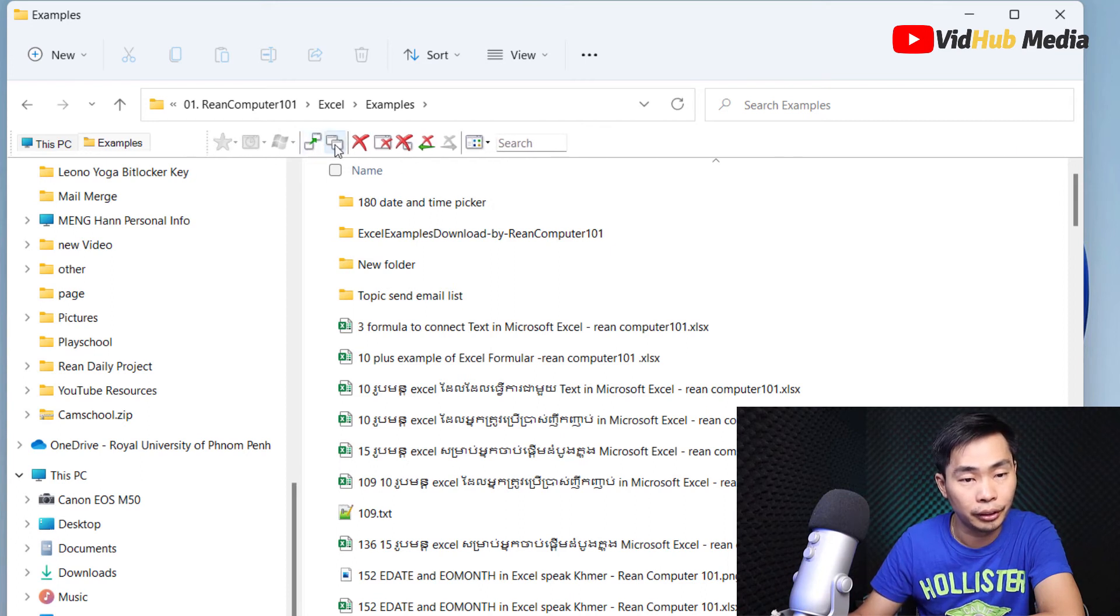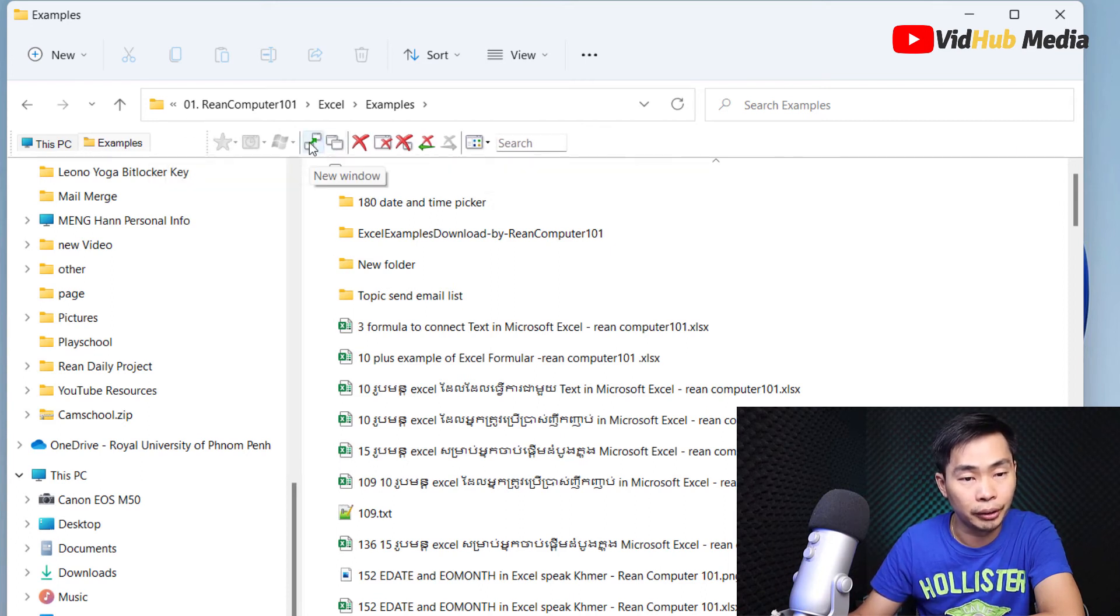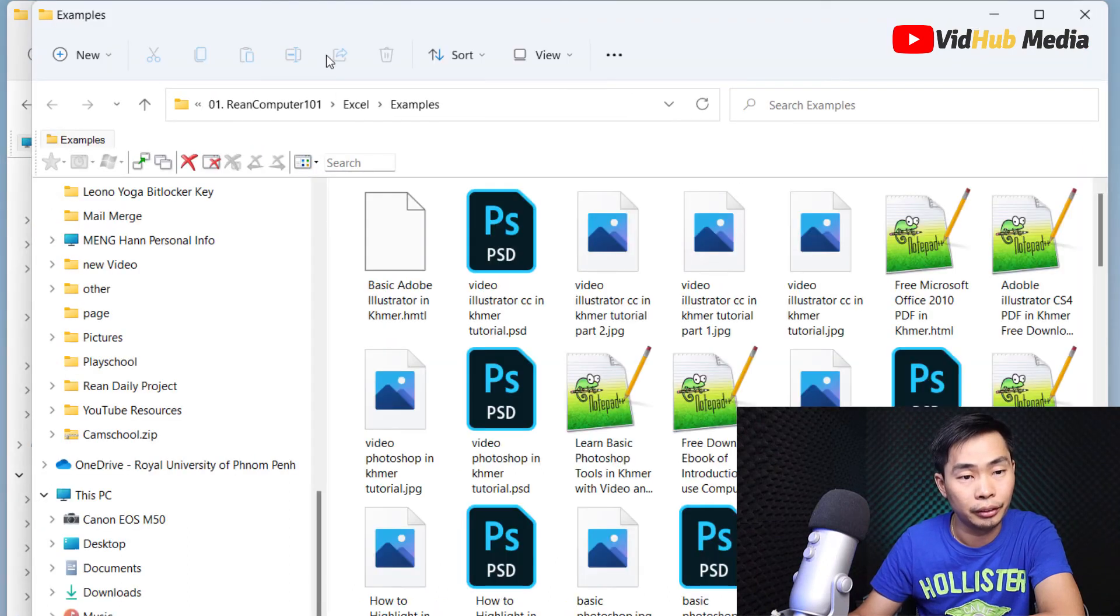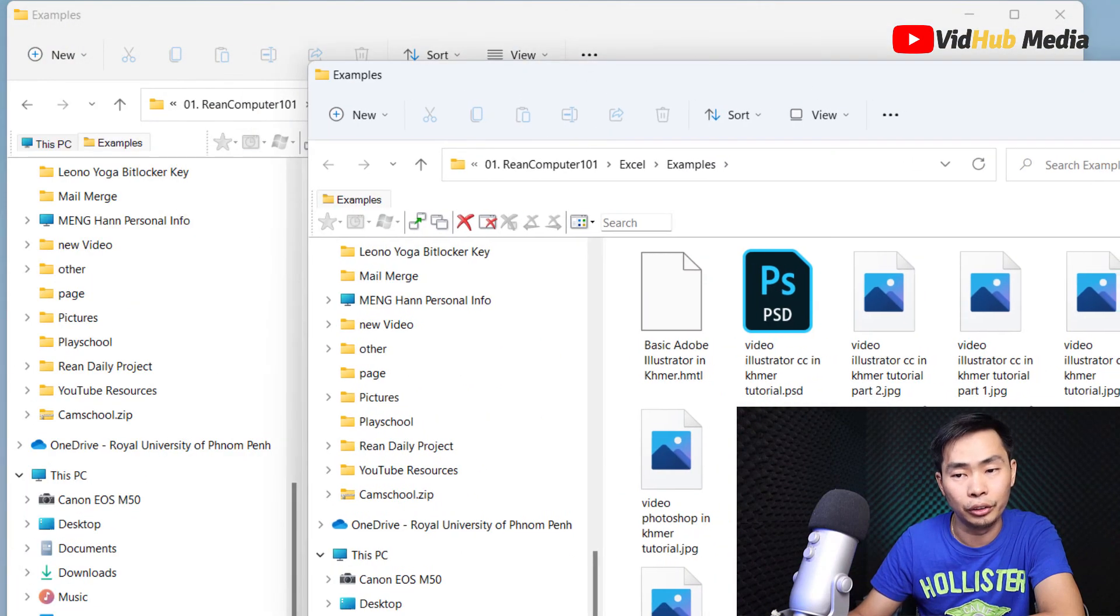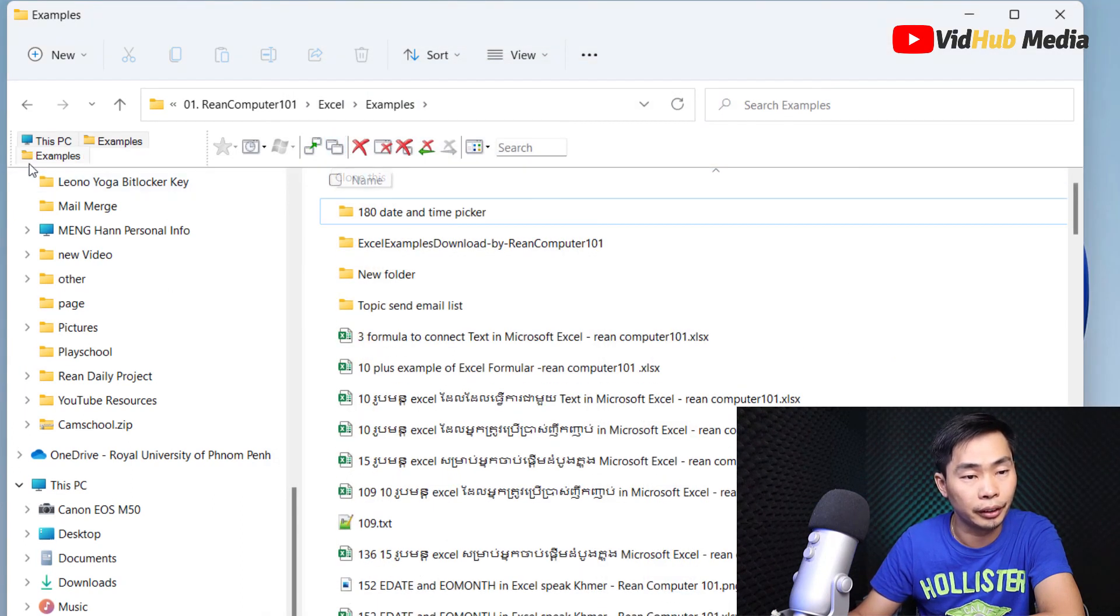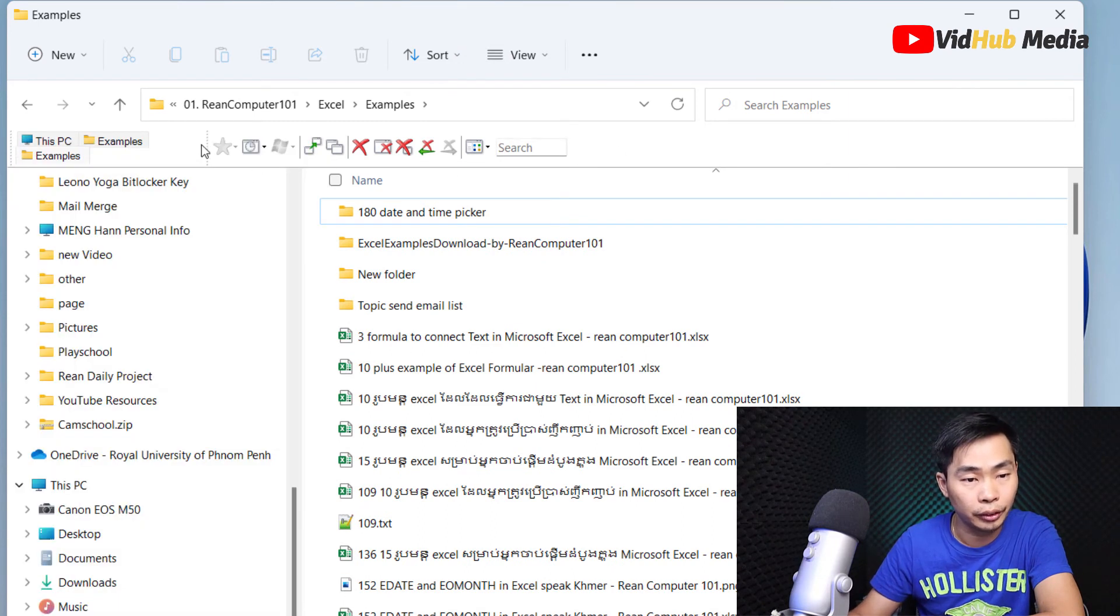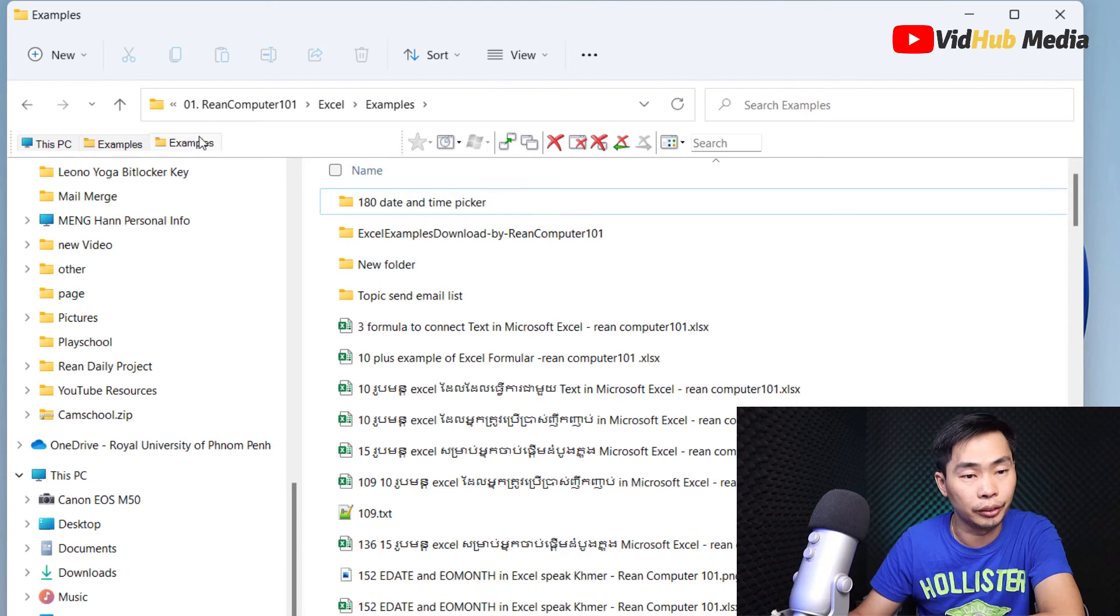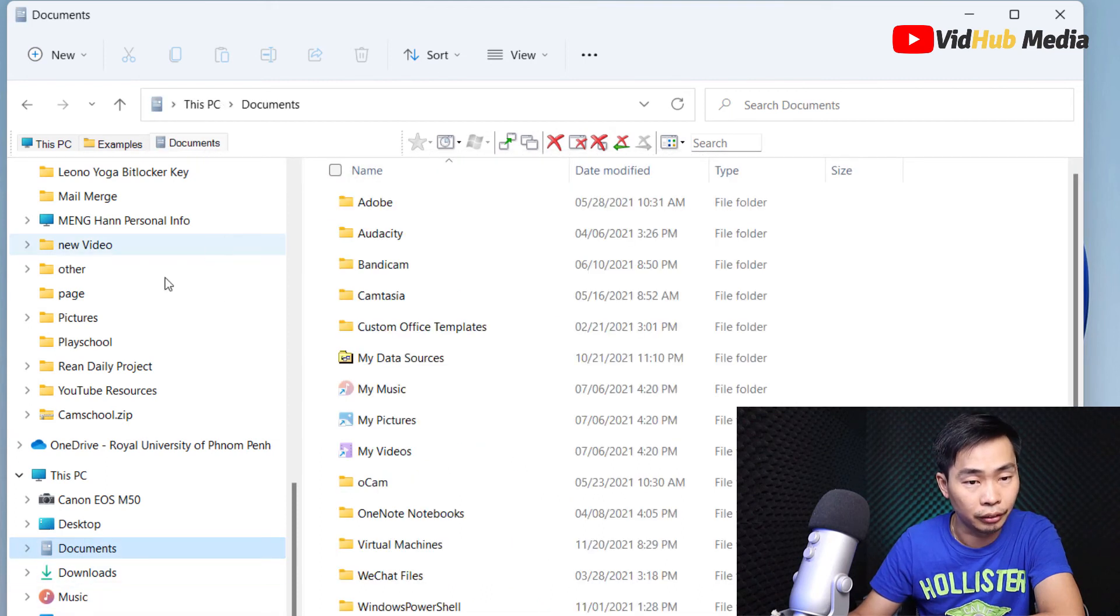You can basically create a new window. Here we got another new window. Or clone this, and then you got more. Just drag here so we can have multiple tabs right there.